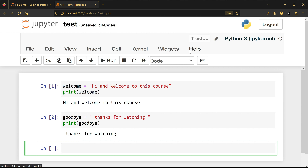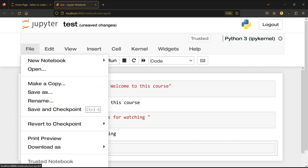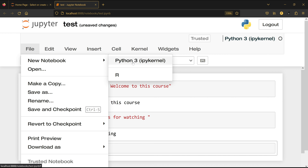Starting with the File menu — I can click it and add a new notebook. You can choose Python or R. It's showing R for me because I already installed the R kernel, but for this course you don't need to. You can click on 'New Notebook' and you'll see the Python 3 IPython kernel option. Click it and it will open a new Jupyter file.